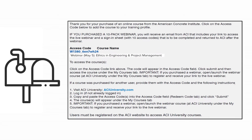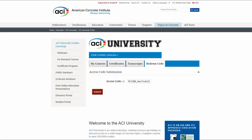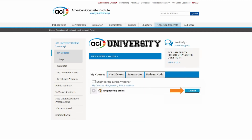To access the webinar, click on the access code provided in the purchase confirmation email and wait to be routed to ACIUniversity.com. Once here, your access code will be pre-populated on the page. Click Submit and then launch next to the title of the webinar from the My Courses tab.